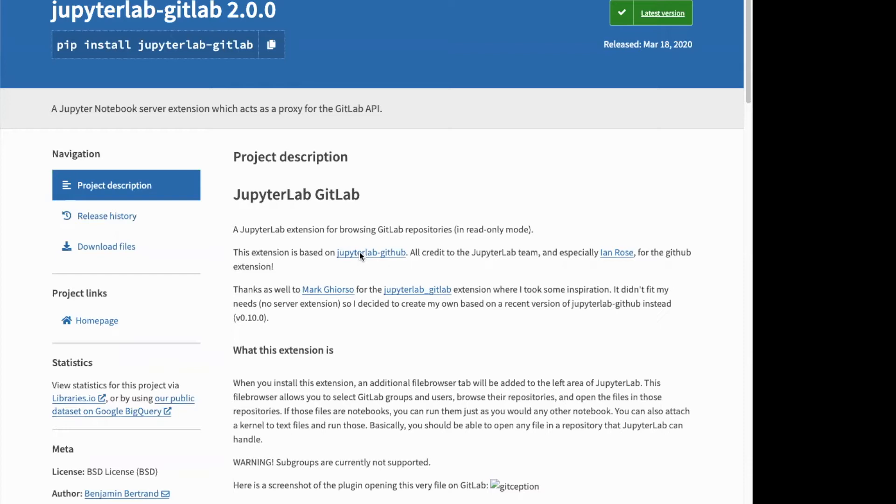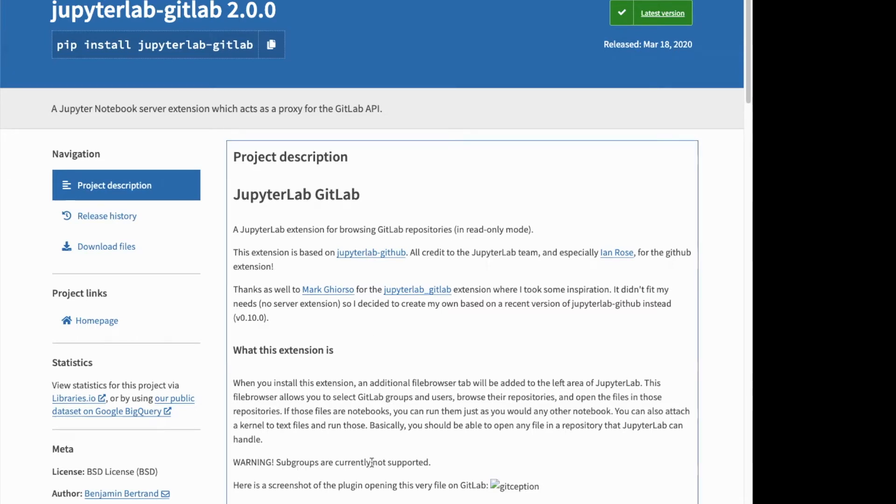So this is the second restriction. Because there are no subgroups in GitHub, this extension currently only allows viewing projects in top-level groups or private namespaces you have access to. So subgroups are not supported.